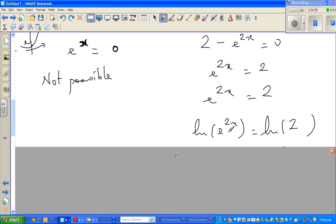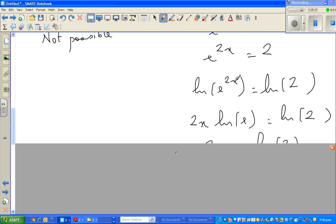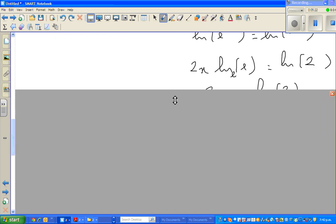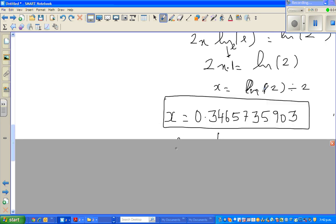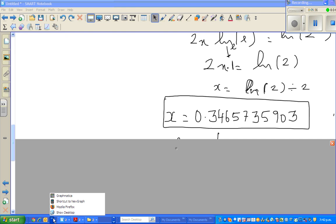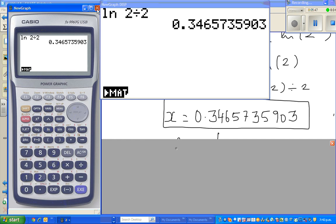Taking the natural log of both sides: ln(e^(2x)) = ln(2). Using the log power rule, 2x · ln(e) = ln(2). Since ln(e) = 1, this simplifies to 2x = ln(2), so x = ln(2)/2. On the calculator, ln(2)/2 is approximately 0.347.